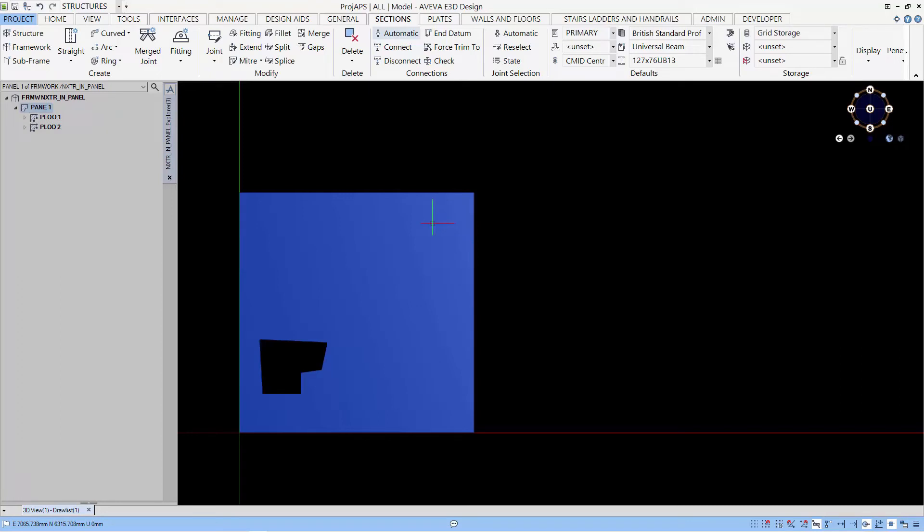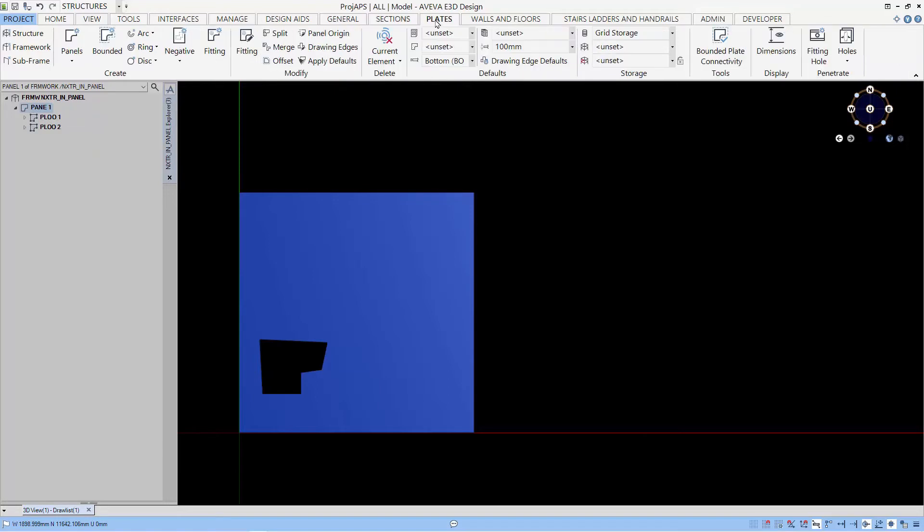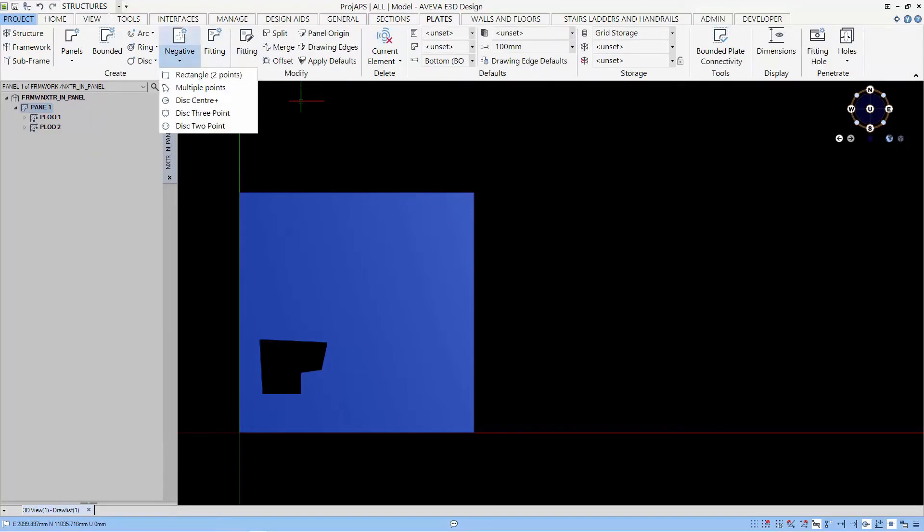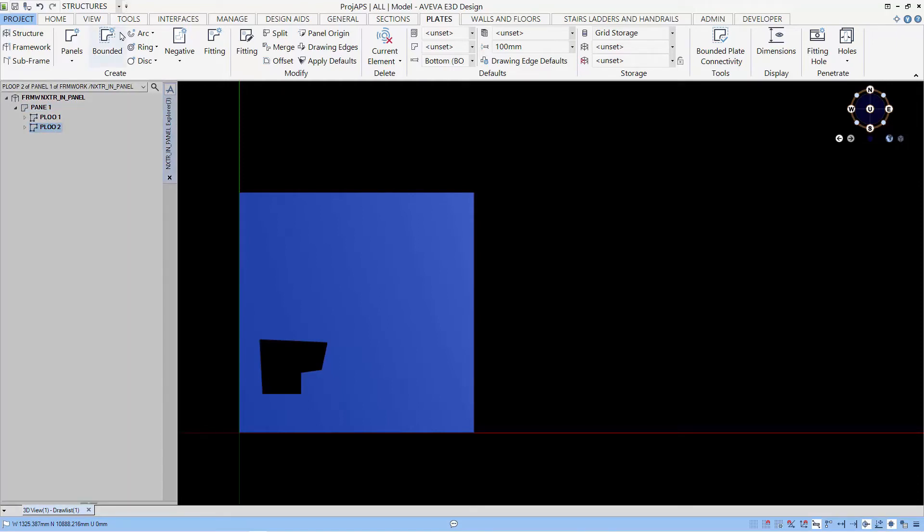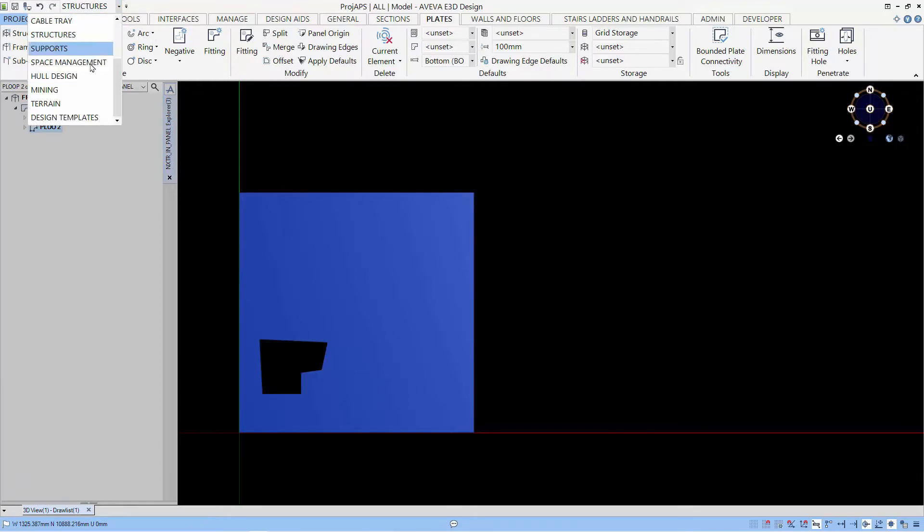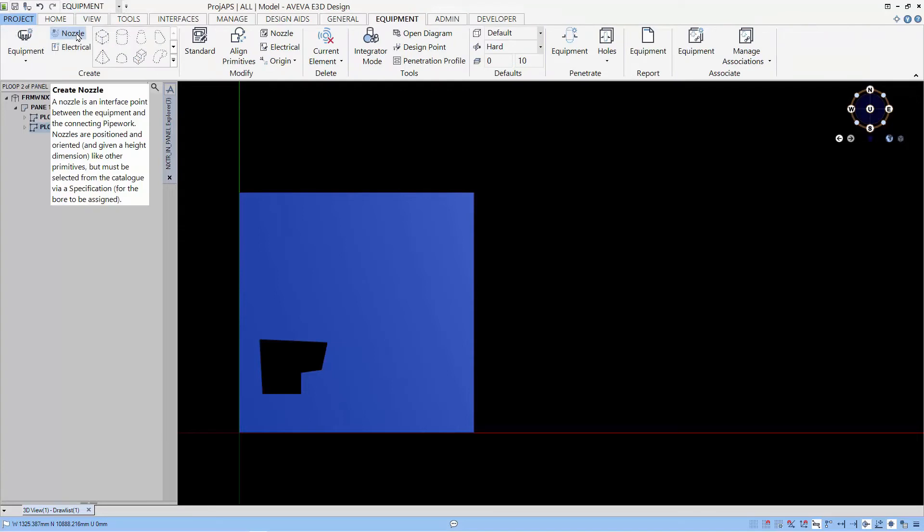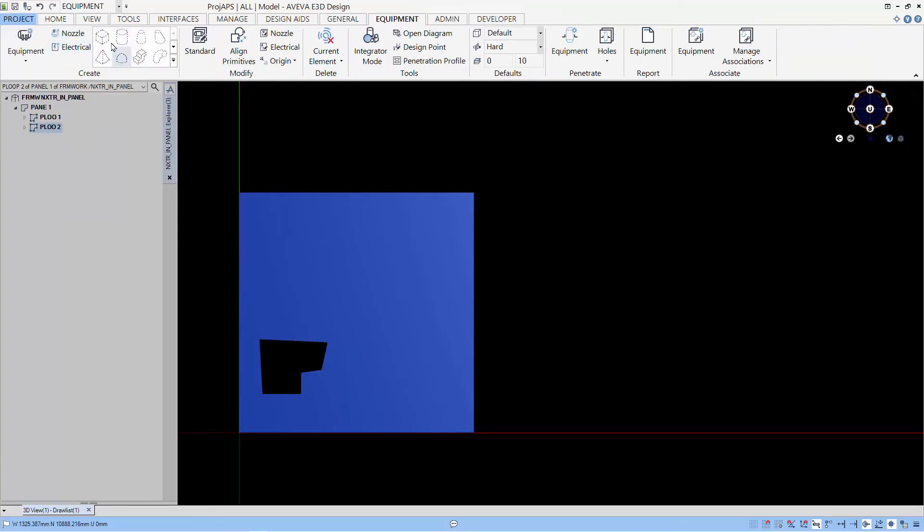Now I'm going to show you a more flexible way of creating negative extrusion instead of using the plates negative. So what we can do is navigate to the last P loop, or the positive P loop, which is the first P loop, and we can change our application to equipment application, and there we use the equipment negative.